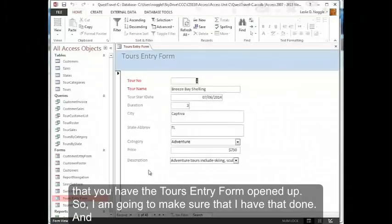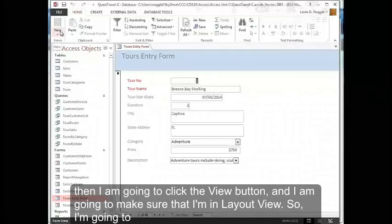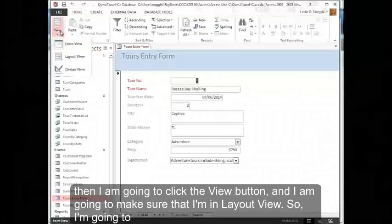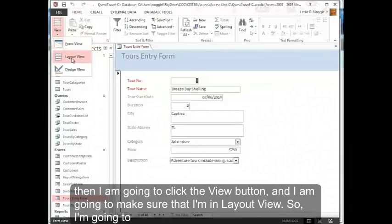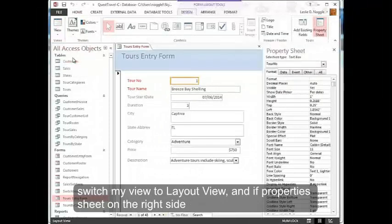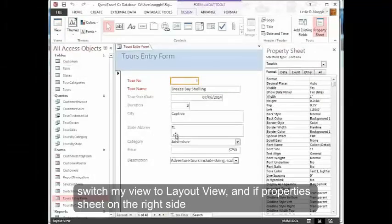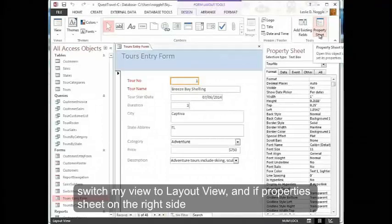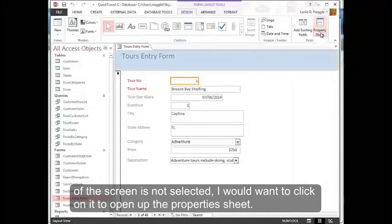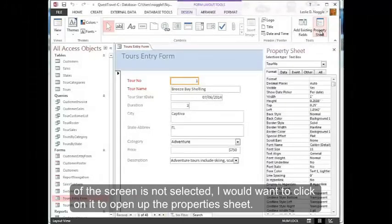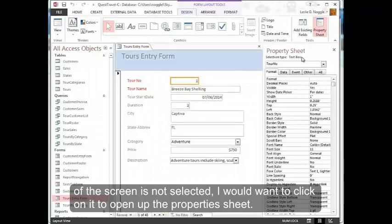Then I'm going to click the view button and I'm going to make sure that I'm in layout view. So I'm going to switch my view to layout view, and if property sheet on the right side of the screen is not selected, I would want to click on it to open up the property sheet.